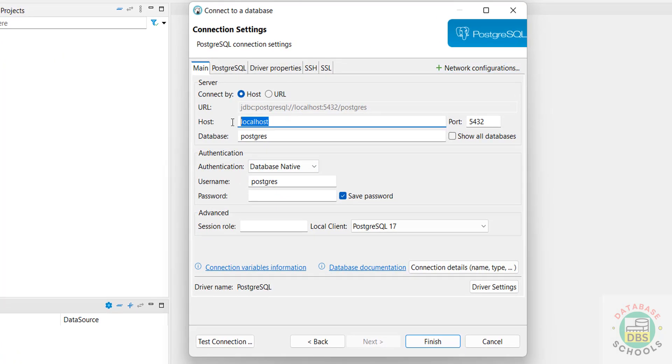Then, PostgreSQL service is installed on this PC, then use local host. Suppose if it is installed on any cloud machine, then you have to give the full domain name or remote machine name. Then provide the database name.